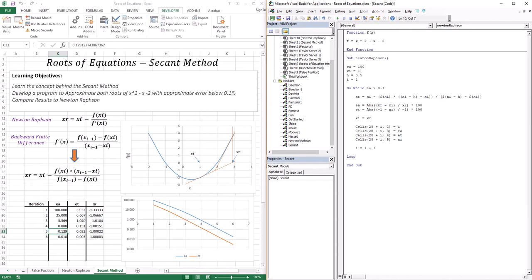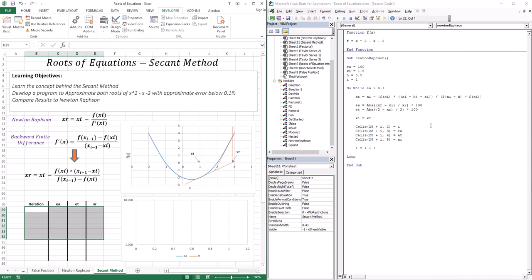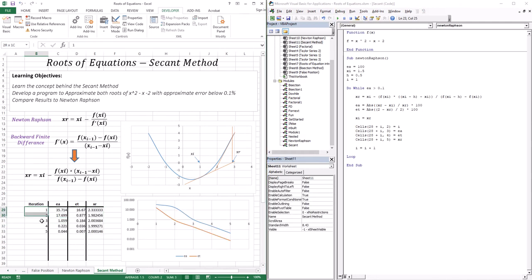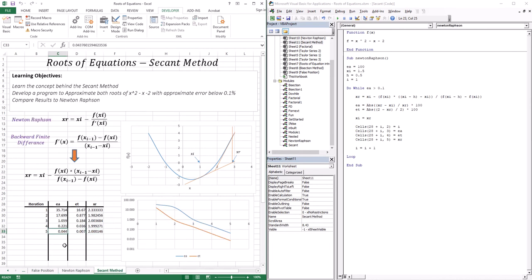Now that we approximated the root at negative 1, let's go to root 2. Let's set our initial approximation to 1.5, still using h of 0.5. With the backward finite difference, we're using 1.5 and 1 to approximate the derivative. It took five iterations, reached an approximate error of 0.044, and arrived very close to our root of 2. Comparing to Newton-Raphson, Newton-Raphson is more superior because we're using an exact derivative — approximate error 0.005 versus 0.044.